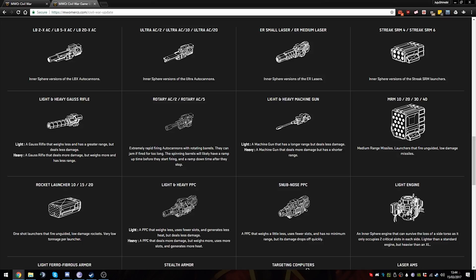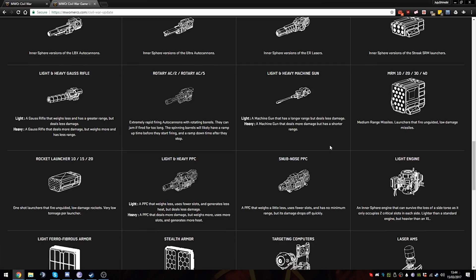Light machine guns - why would you want to bring a light machine gun? Longer range sure, but deals less damage. I mean, standard machine guns already deal very little damage. Heavy machine guns will be absolutely hilarious, and I can hear all the people crying about the Spider 5K all over again.